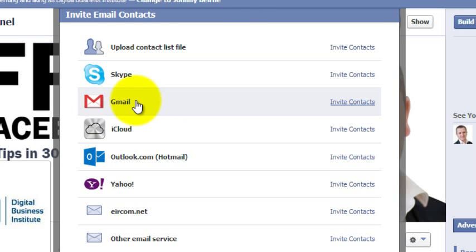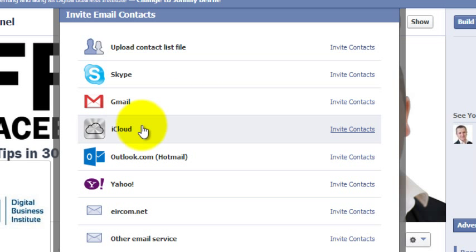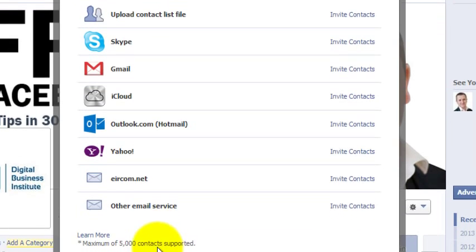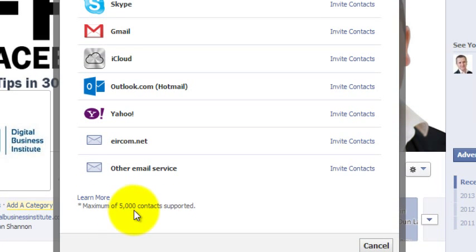You can upload from your Gmail account. You can upload from your iCloud account if you have synced your email addresses in iCloud with Apple. You can use various other services here as well. There's a maximum of 5,000 contacts supported.